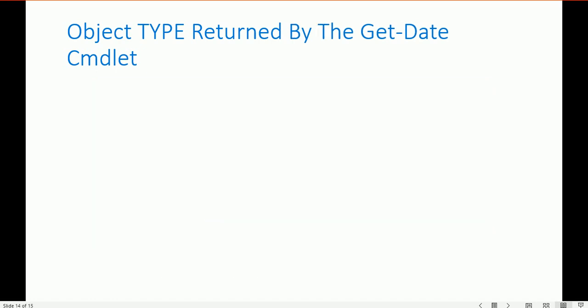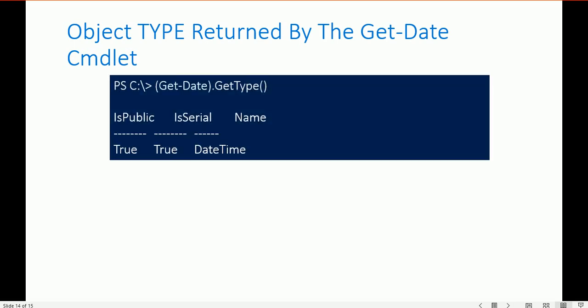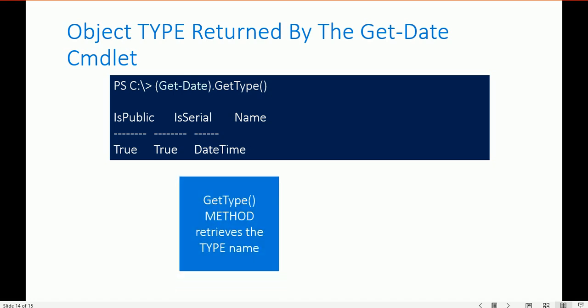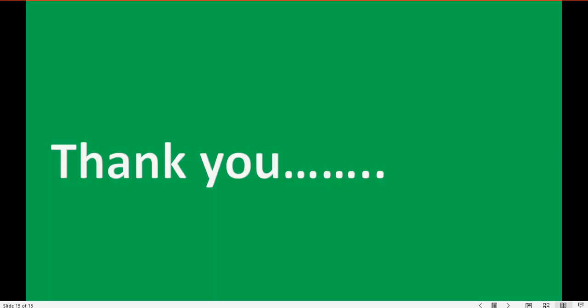The object type returned by Get-Date: use Get-Date.GetType() to see that the data type is DateTime. Get-Type is a method that retrieves the type name and is available on all objects. Thank you for watching this video. I hope you understand how to check and identify data types in PowerShell. See you in the next video.